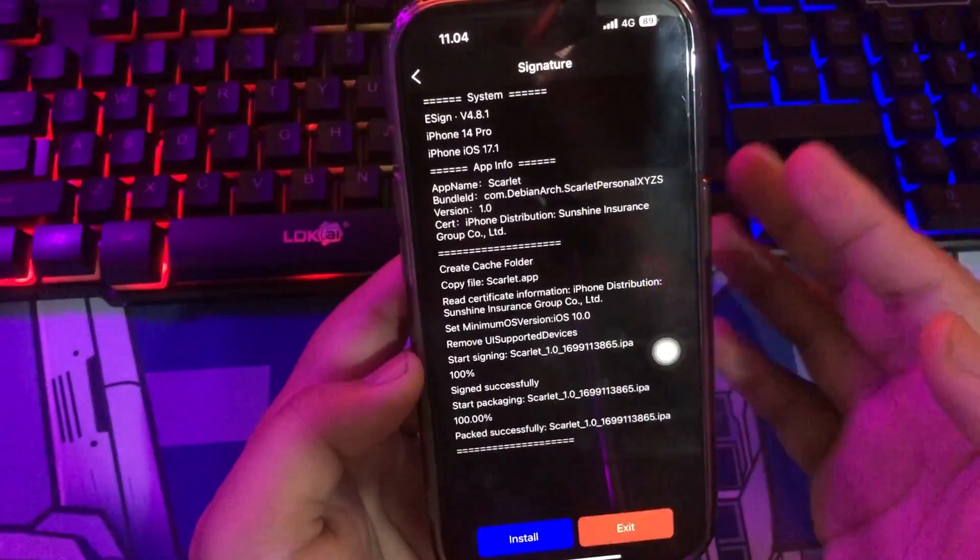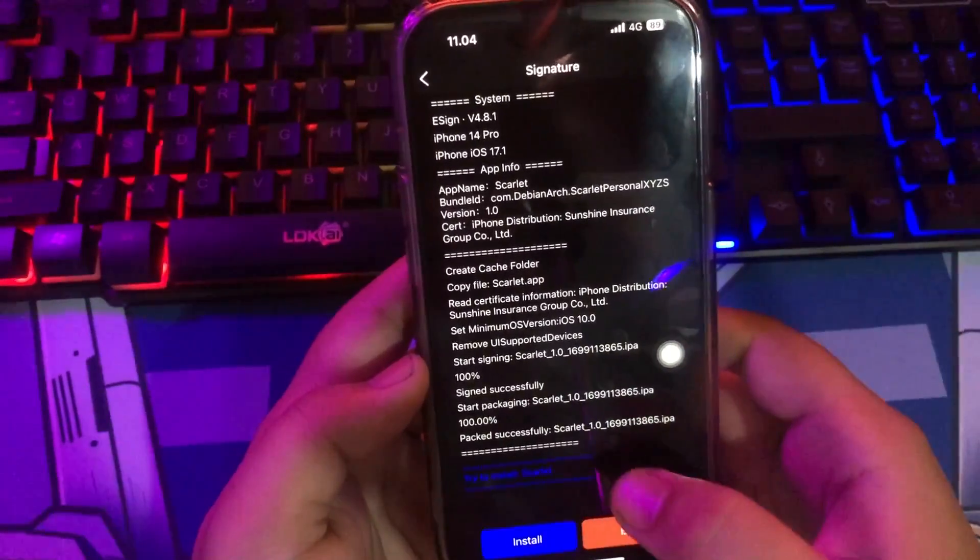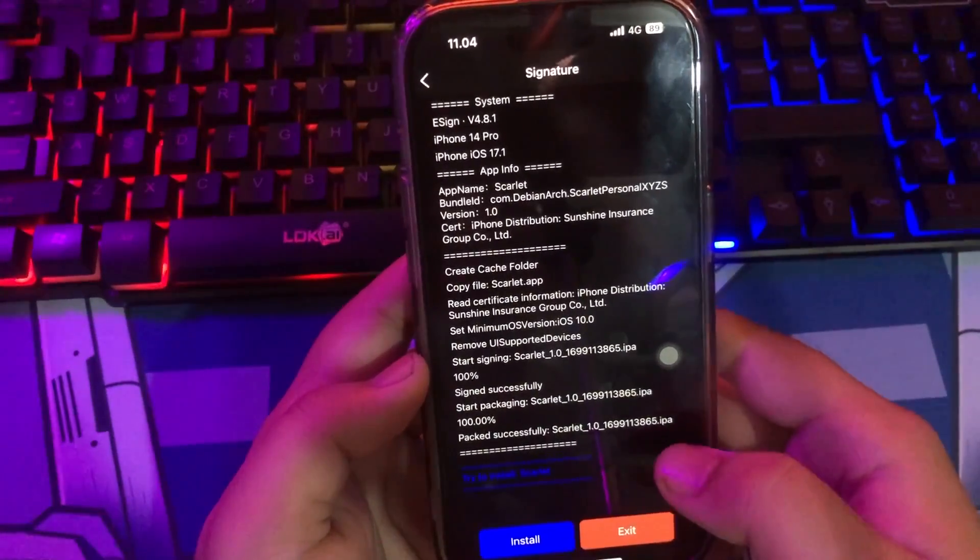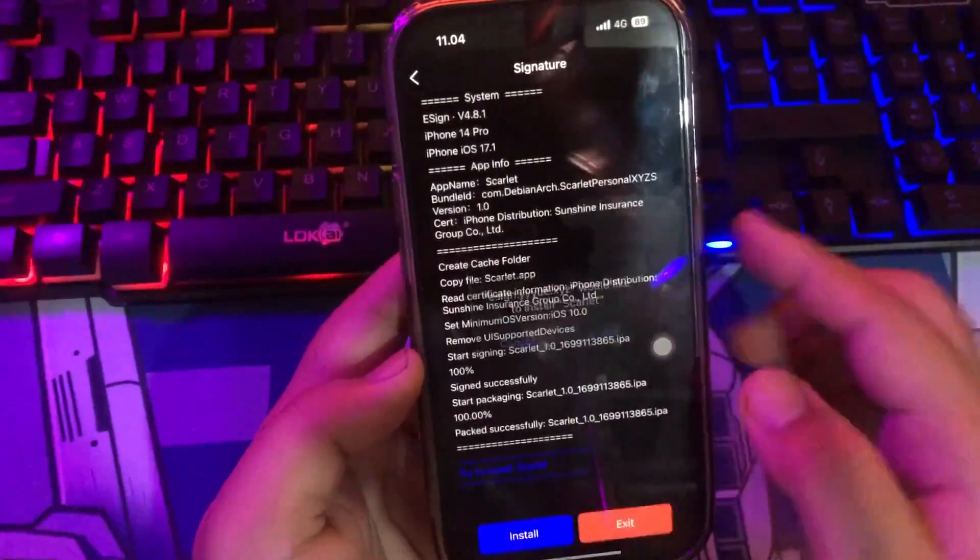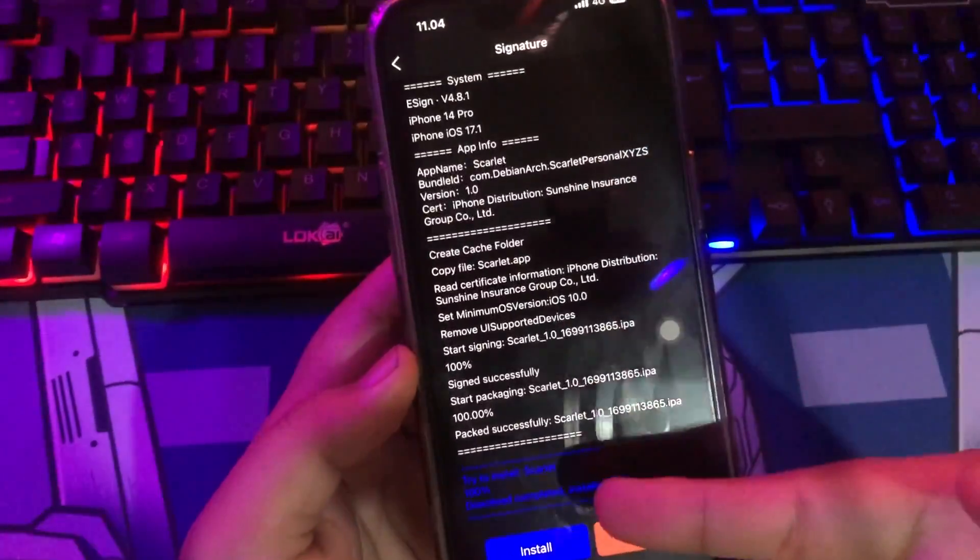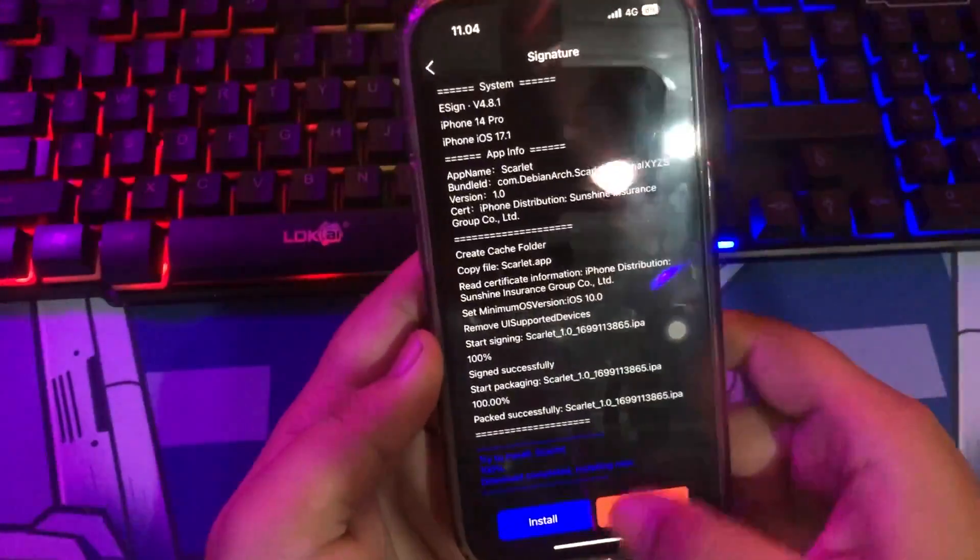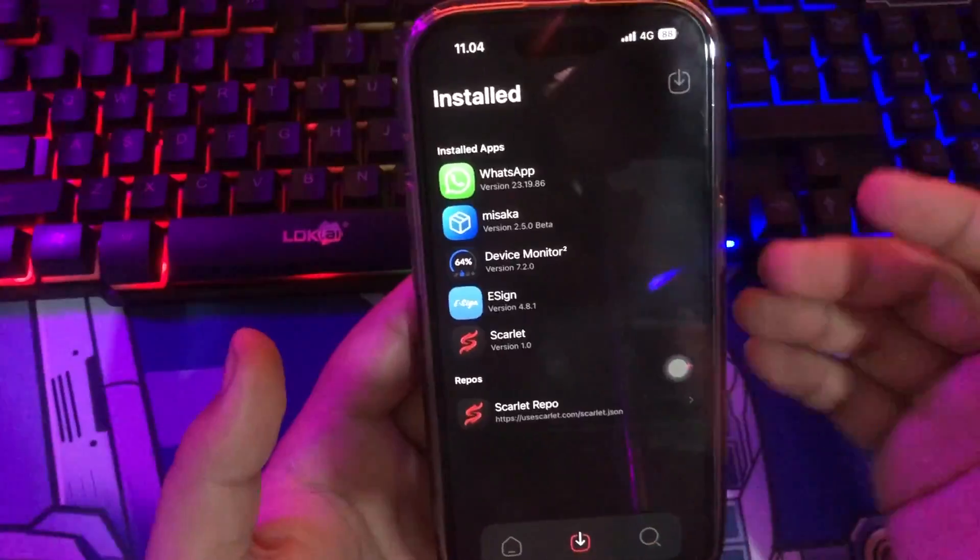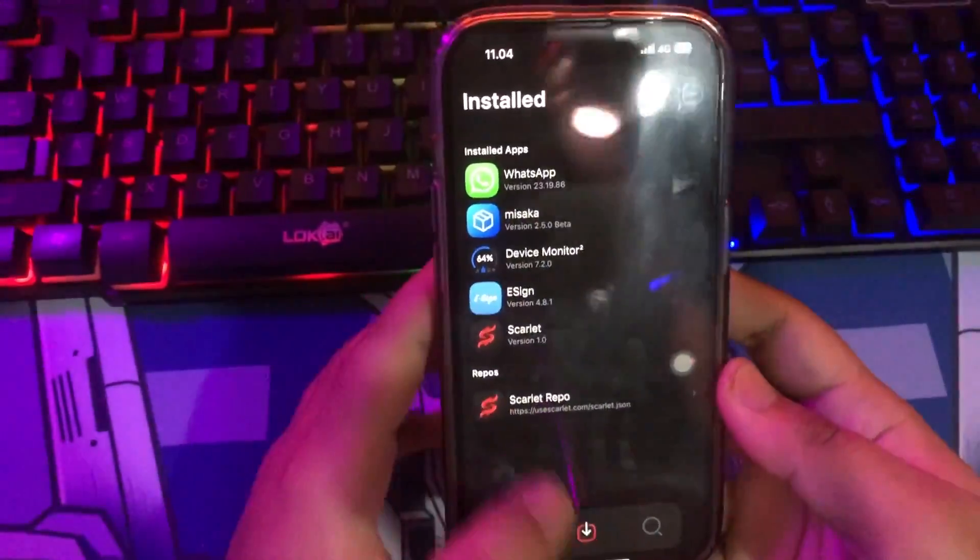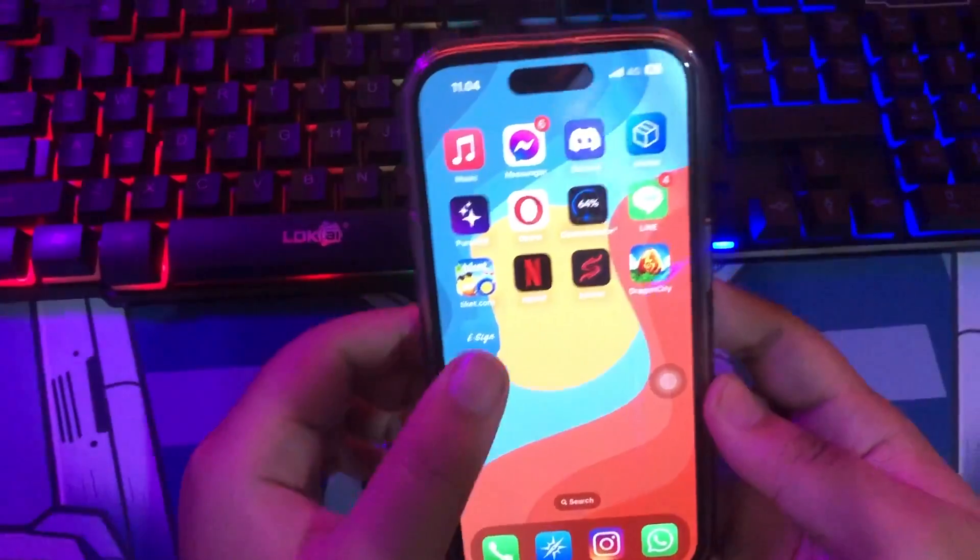After that, click Install. Wait for the process. If you already have Scarlet on your device, it may reinstall automatically.